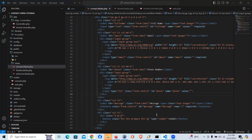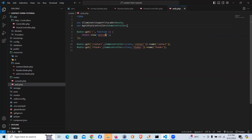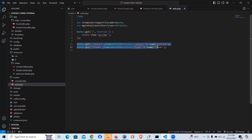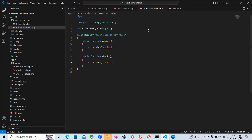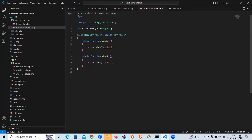Let me show you the route file. We have the default Laravel home page and two routes: the contact page and the thanks page. I did create a HomeController with a public method for the contact page and a public method for the thanks page. Now we will be writing the logic for sending the data via email.